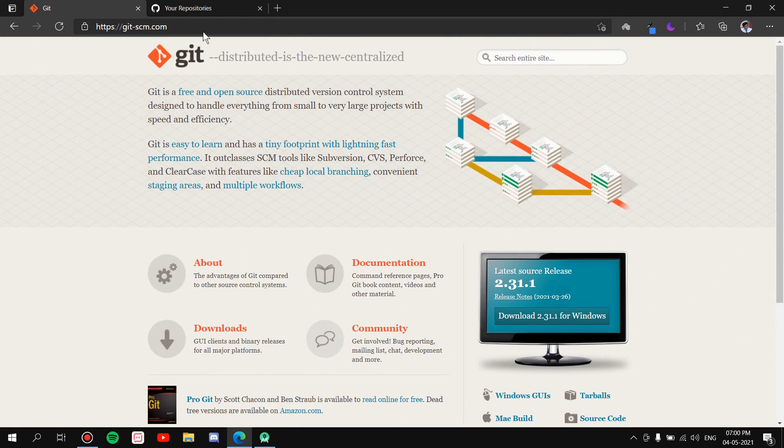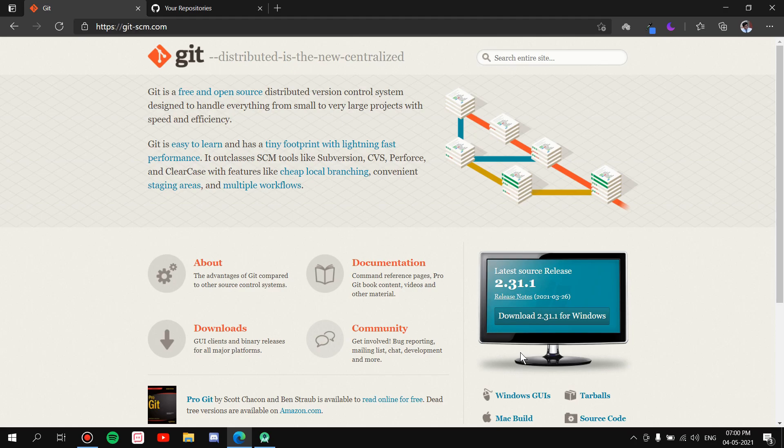Okay, so first of all download Git from this website. I have linked this website in the description so you can go ahead and do that. Now I have already downloaded and installed it on my PC, so I'm not going to do that again. It's a very basic procedure, there's nothing to learn in that, so just download it and install it.